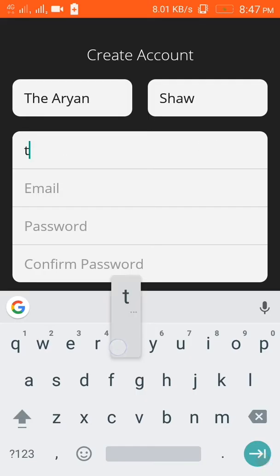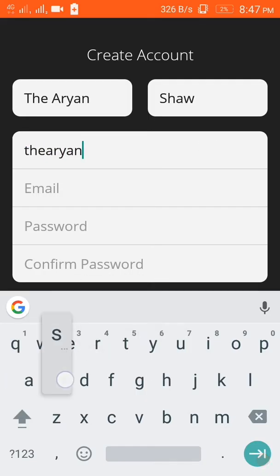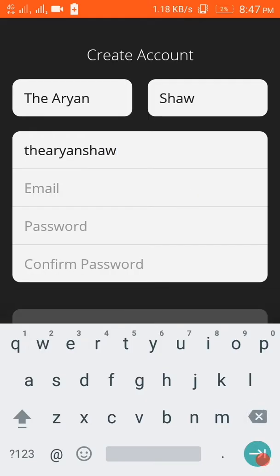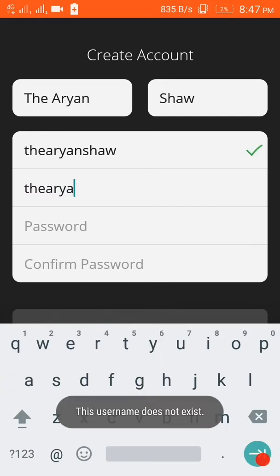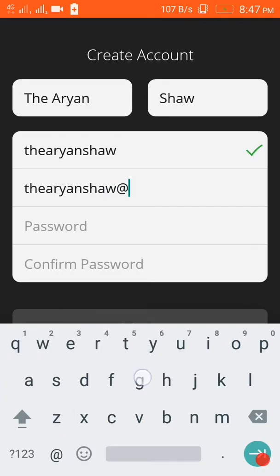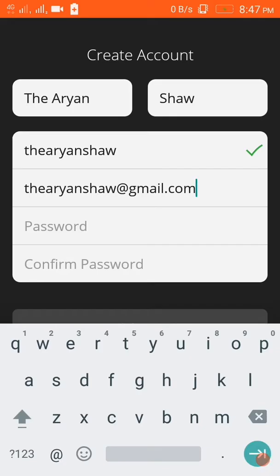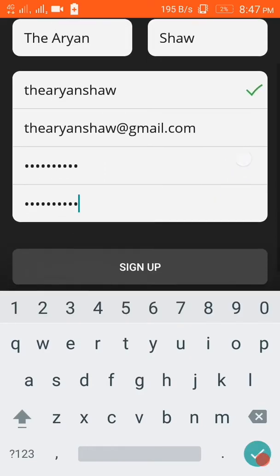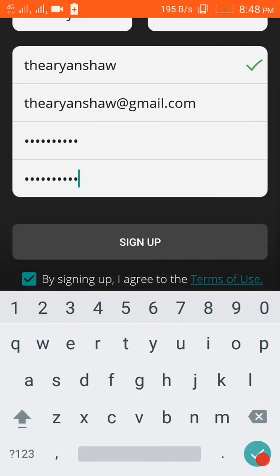Enter your first name, last name, then username, and an email ID. Remember to get a username that doesn't already exist - my username exists so I can't take it. Then you have to choose a password. Once you've chosen a password, you have to agree to the terms and conditions and then sign up.